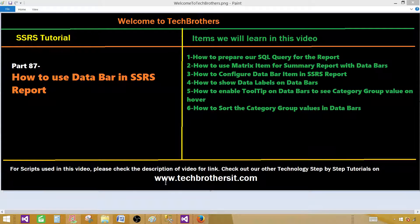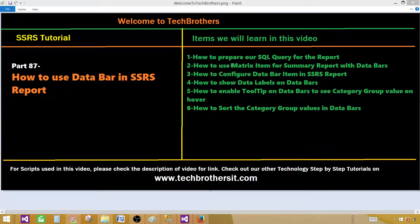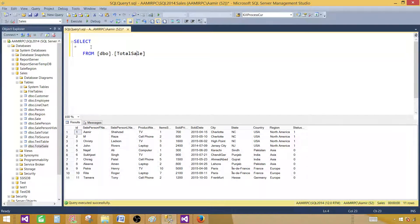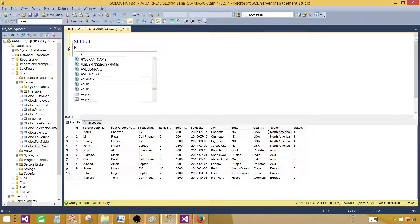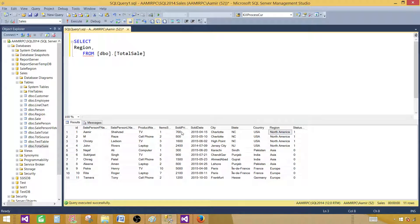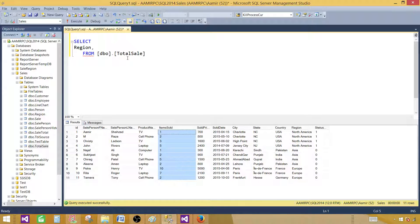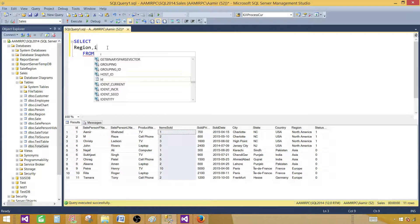Let me go ahead and create a data bar report so you would know the details. The query we are going to use: select asterisk from DeboTotalSaleTable. We have a lot of columns, but for this report we are going to use region. We would also like to use the sum of items sold, so this is going to be a summary report.